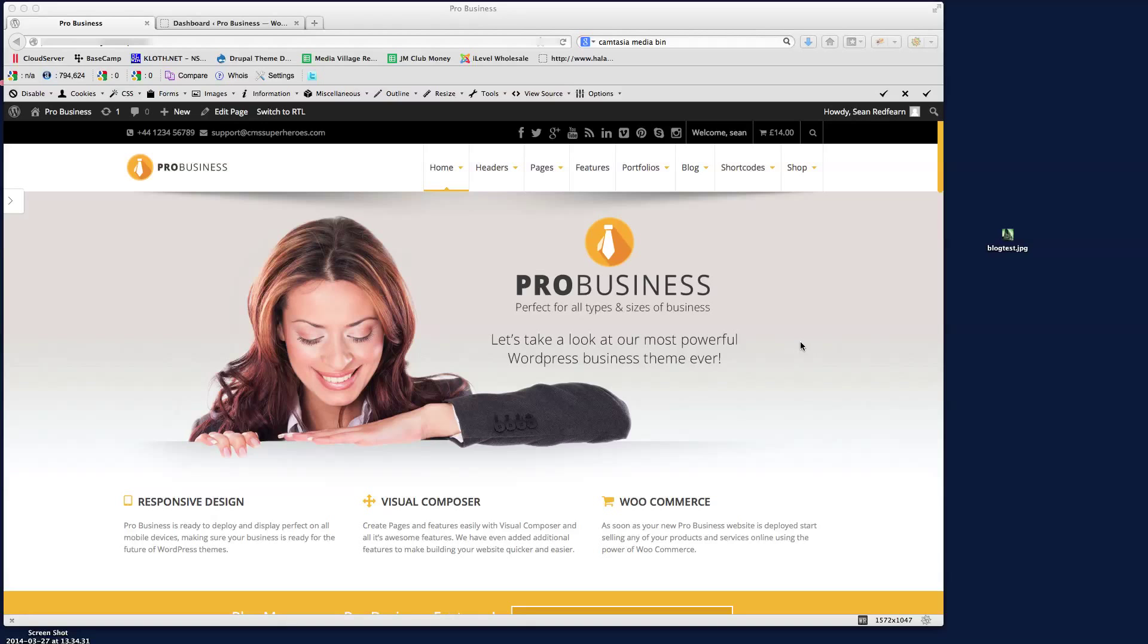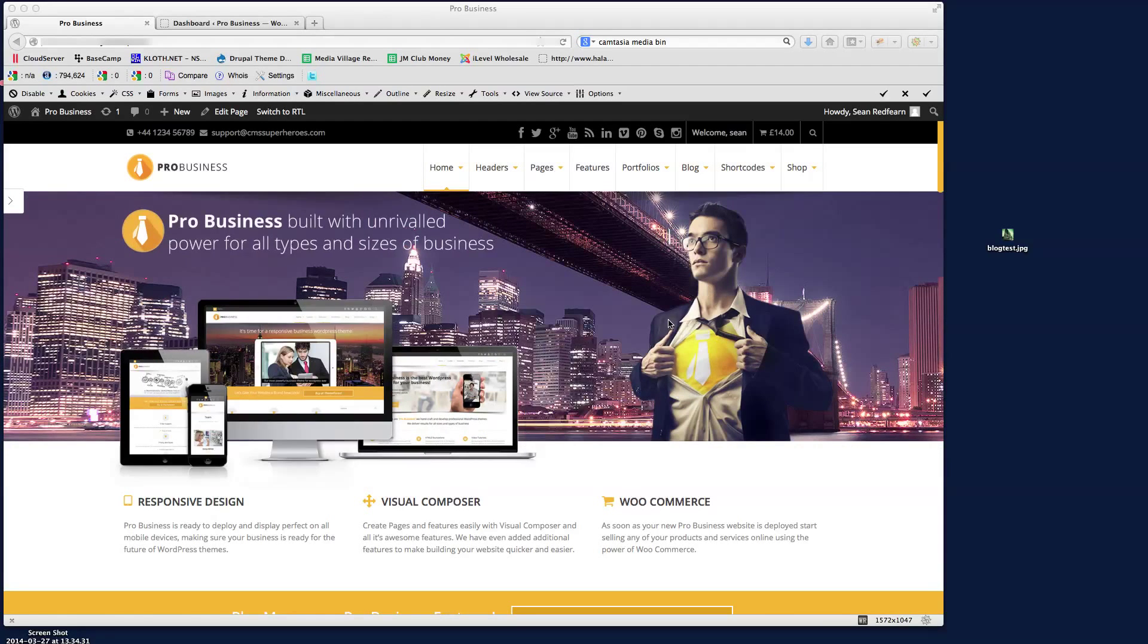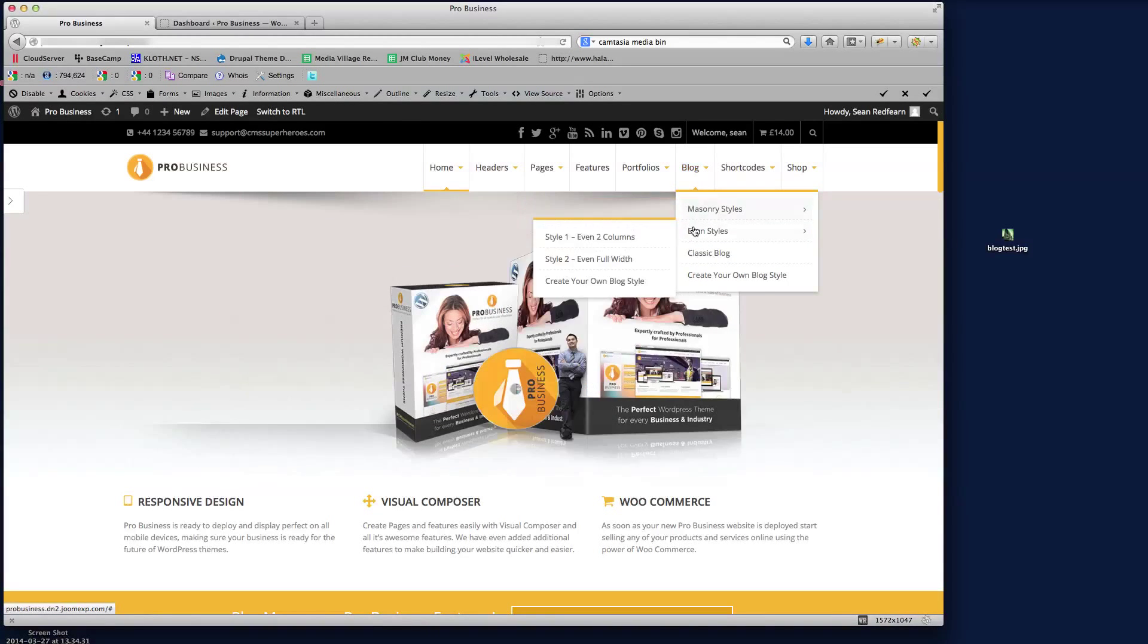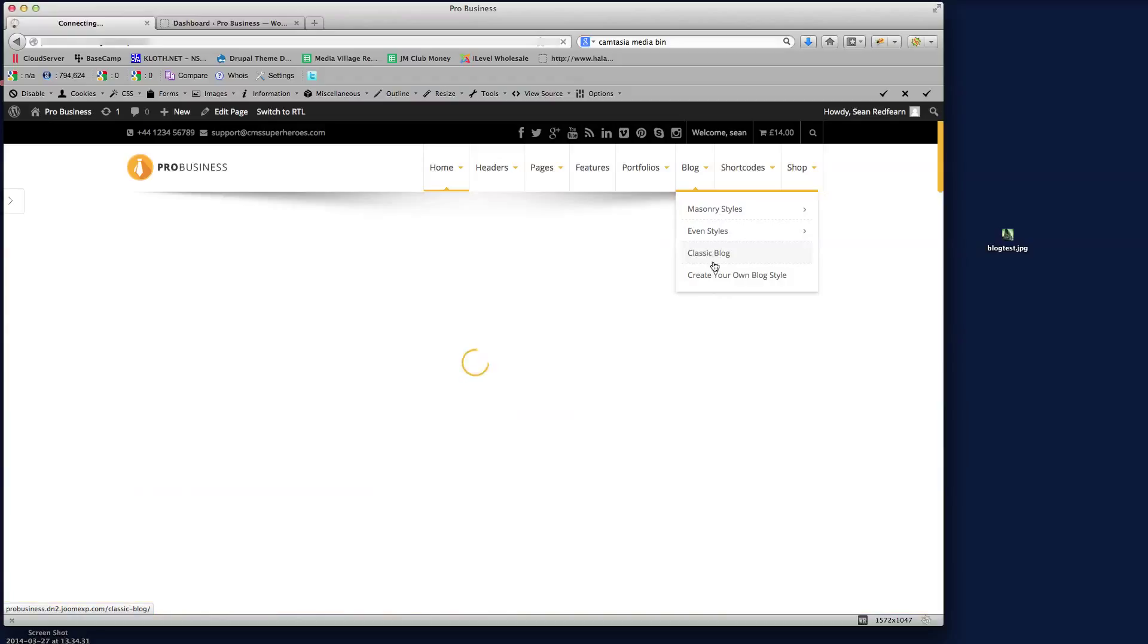Hi there guys, welcome to this video tutorial where I'm just going to briefly go over a standard WordPress blog post and show you how to create one. So the way that the blog posts work is if I just go over here to our classic blog layout on the Pro Business theme.